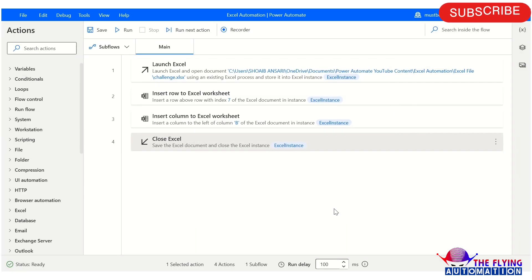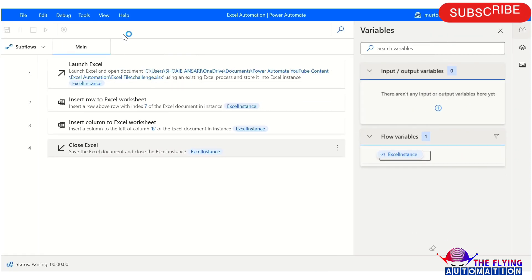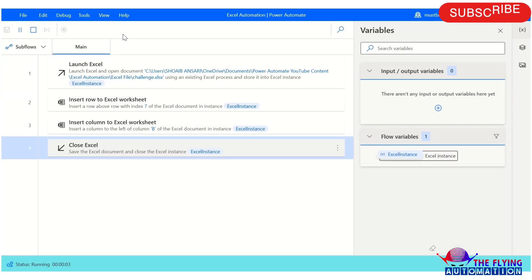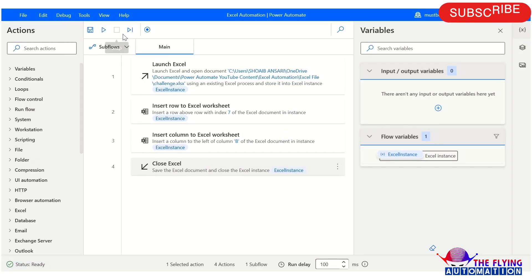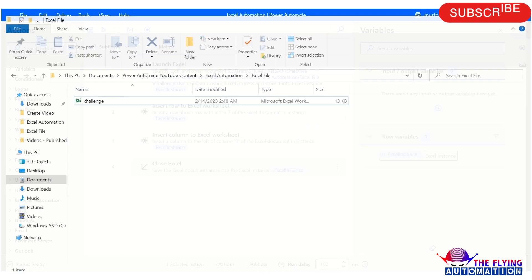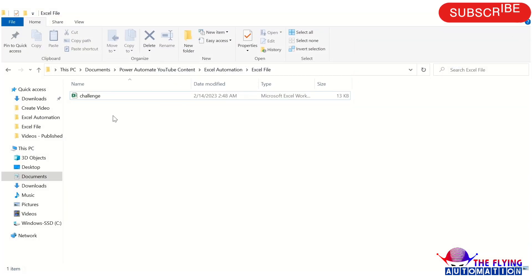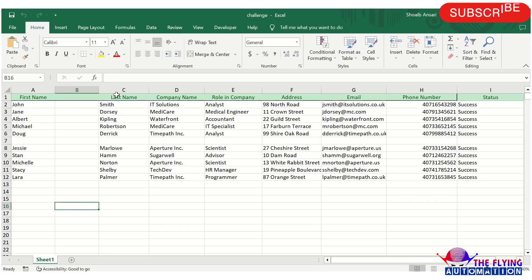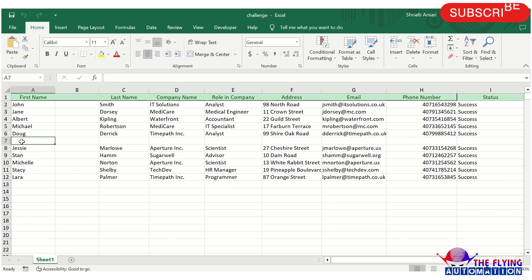So let's run and see what is the output of this flow. I am running. You can see your flow has been executed successfully. So let's open Excel file and see what is the output of this flow. Here you can see column B is also inserted and row 7 is also inserted in Excel spreadsheet.